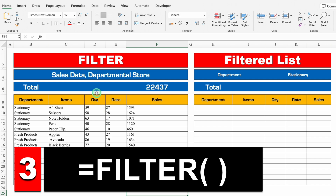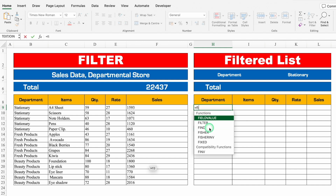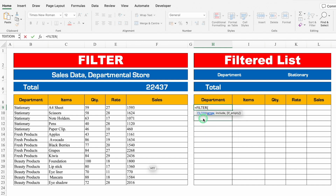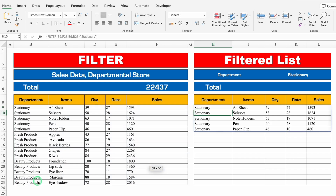Next example: FILTER. I have sales data of a departmental store with columns for department, items, quantity, rate, and sales. I want to check sales department-wise. For Stationary, I'll type equals FILTER, bracket open, select all my data as the array, comma, Include — I'll select the department column equals "Stationary" in double inverted commas, close bracket, and hit Enter. I got all the details of that specific department.